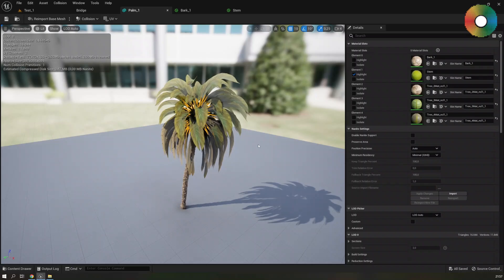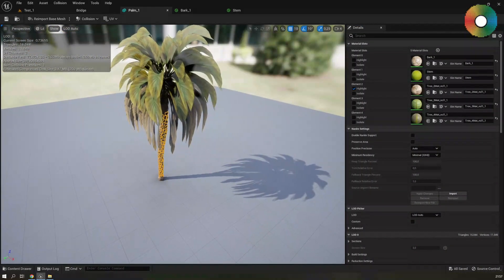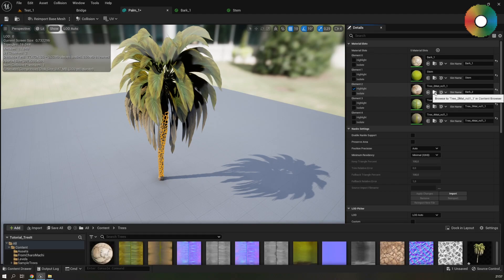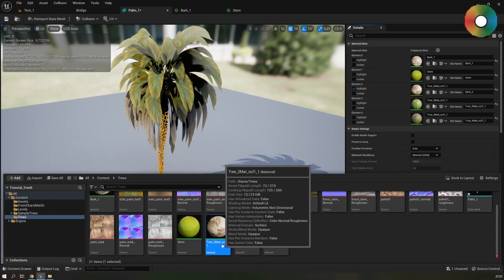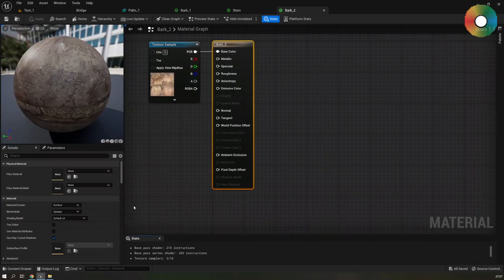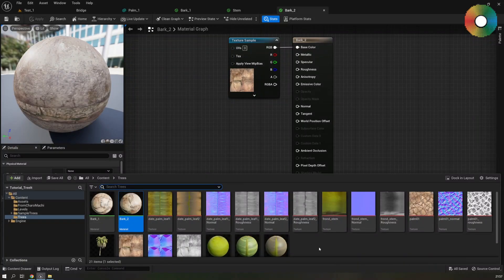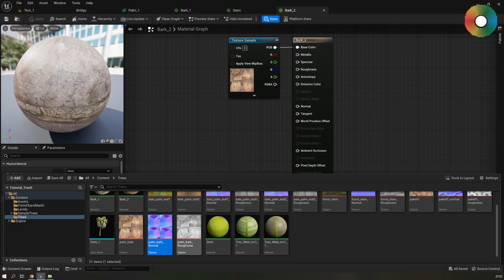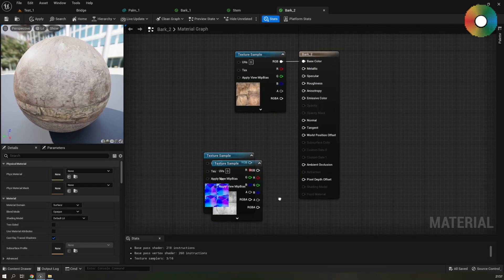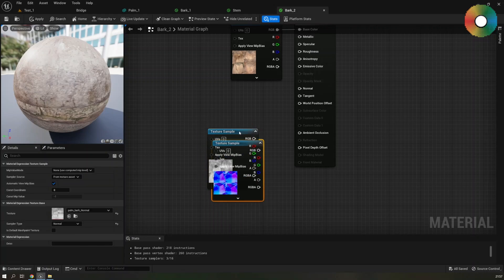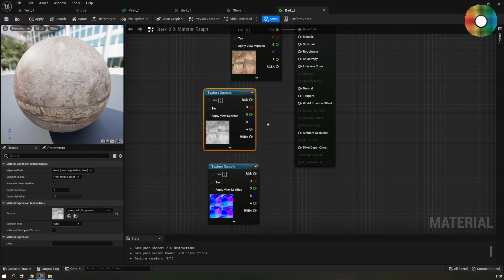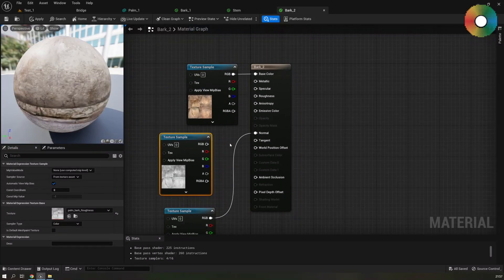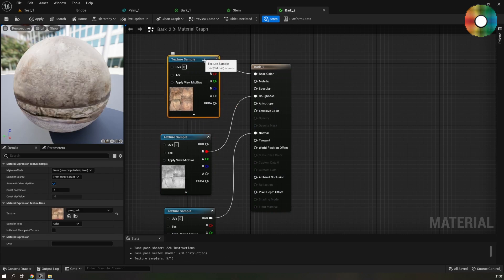Let's do the same for the next material which is this structure. I will name it bark2. So change the name of the slot. Go to the material. Change the name there as well. Open it. Drag the textures which I believe are these ones. So you can match the albedo with the normal if you're confused there. Connect the normal RGB and from roughness only the R channel. And don't forget to save.